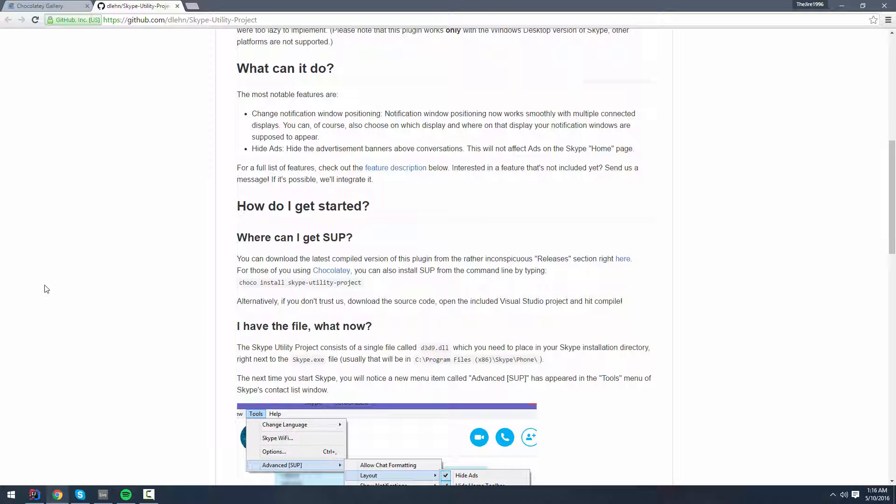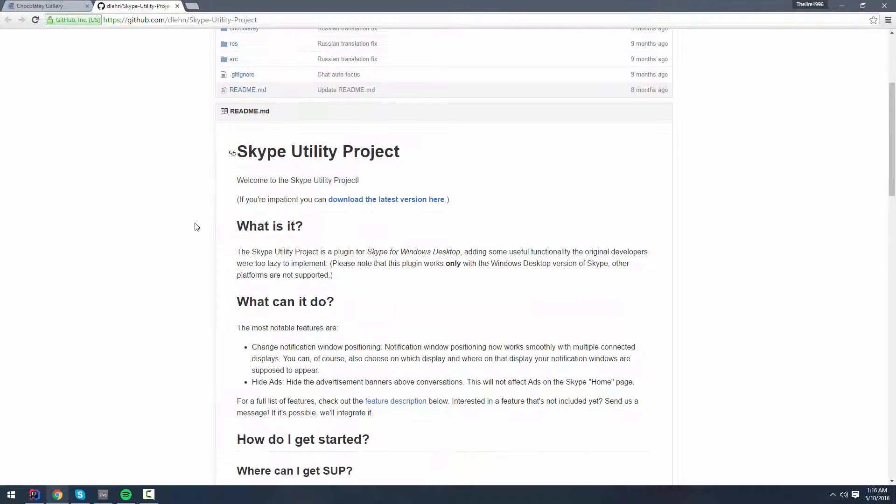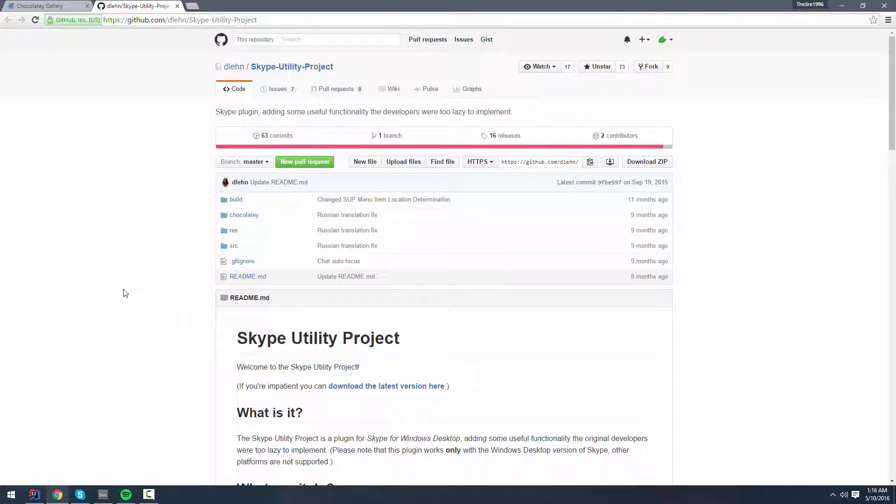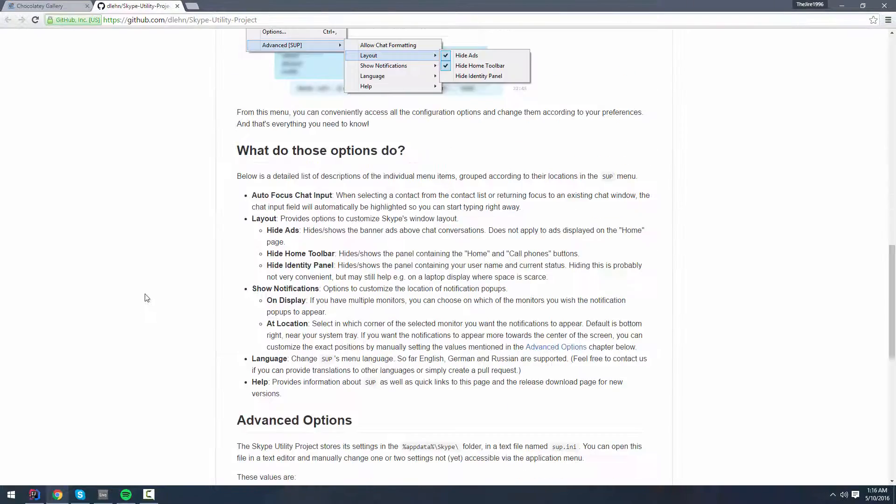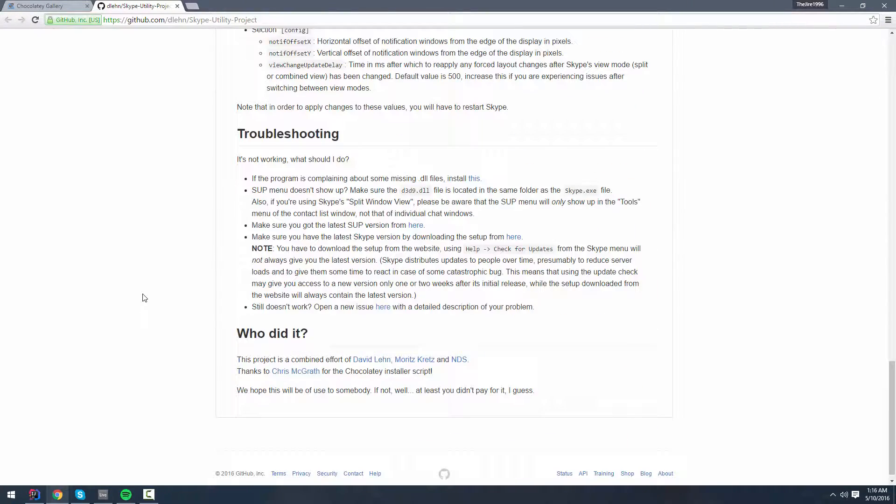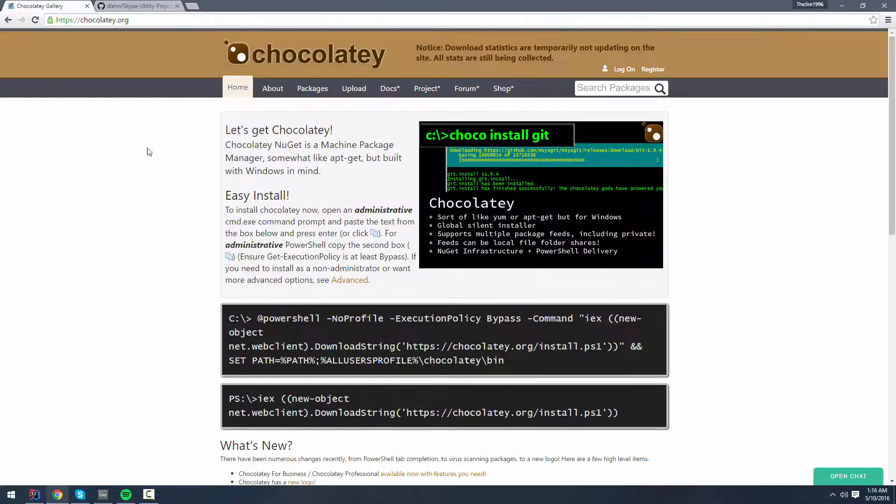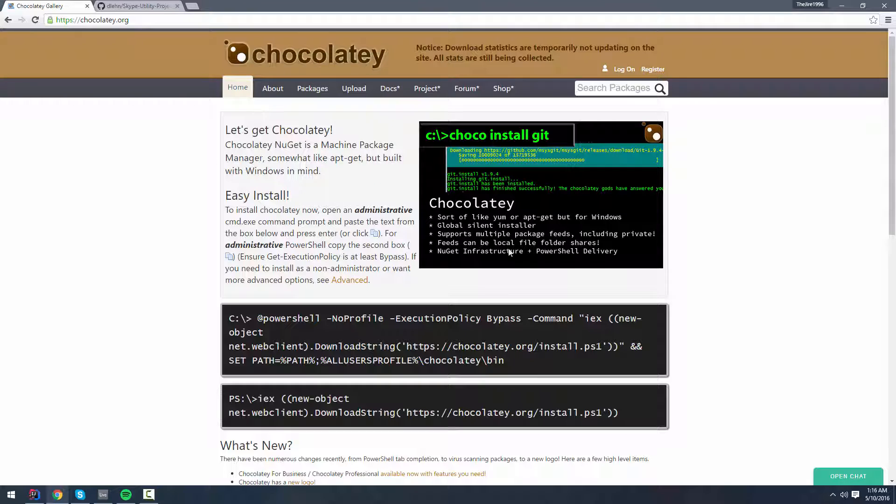I hope this helped you guys. I find Skype Utility Project excellent. Make sure to star them on GitHub. Show some support for them. And also, if you haven't heard about Chocolatey, I hope that also helps you. See you guys.